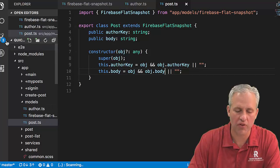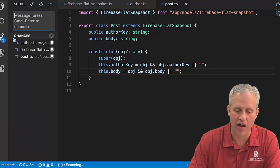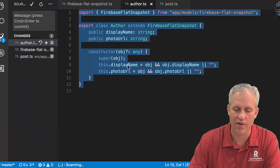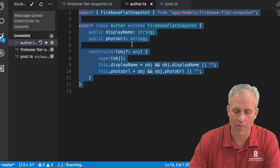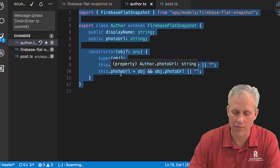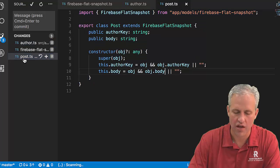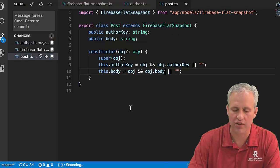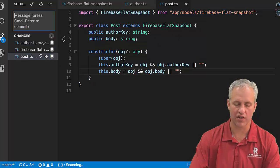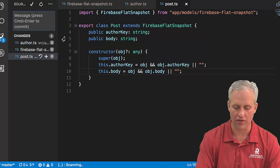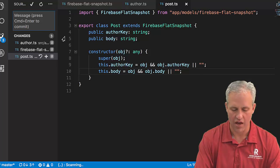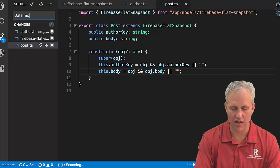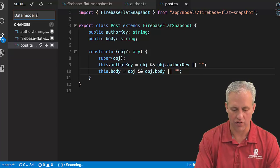That's just some of the placeholder work for how I want to design my data with a flat snapshot, an author object, and then a post object. You can see how these kind of come together. This is my data model.